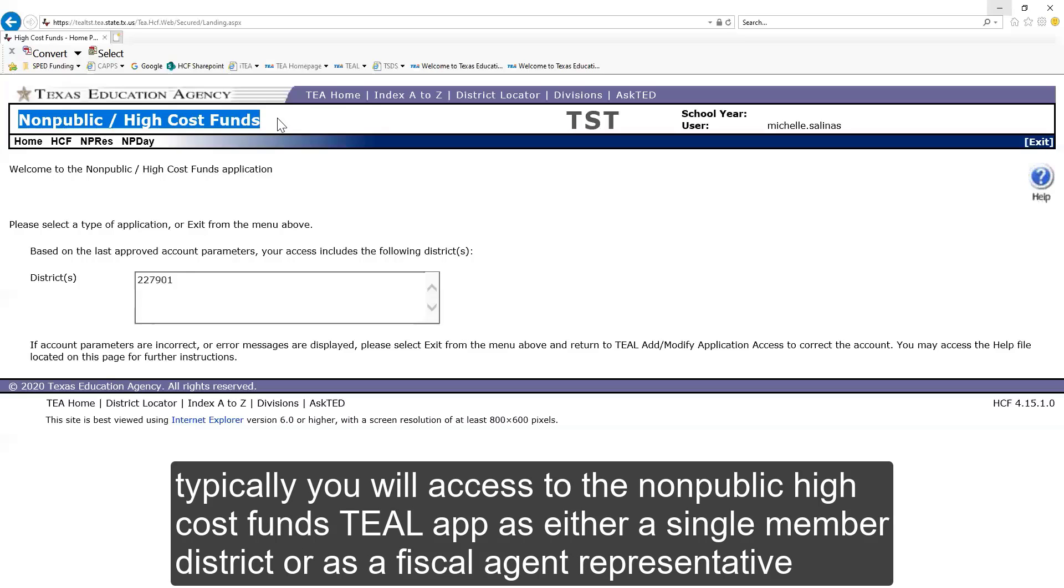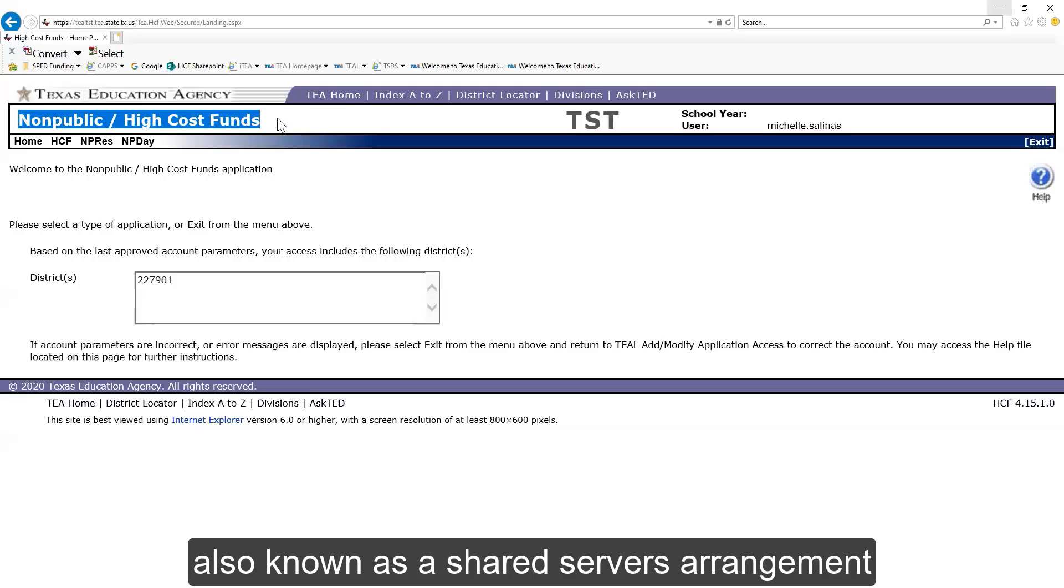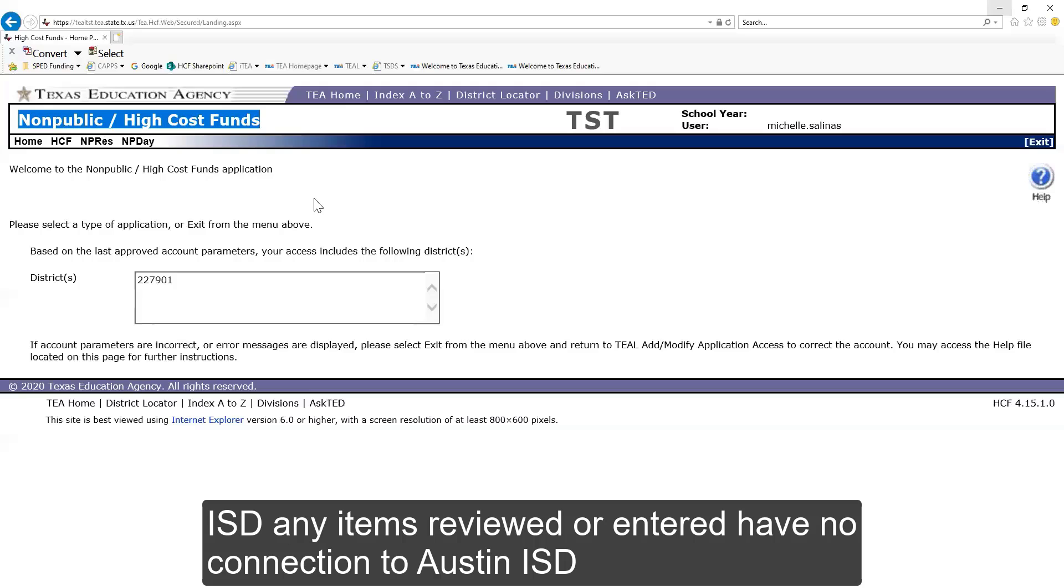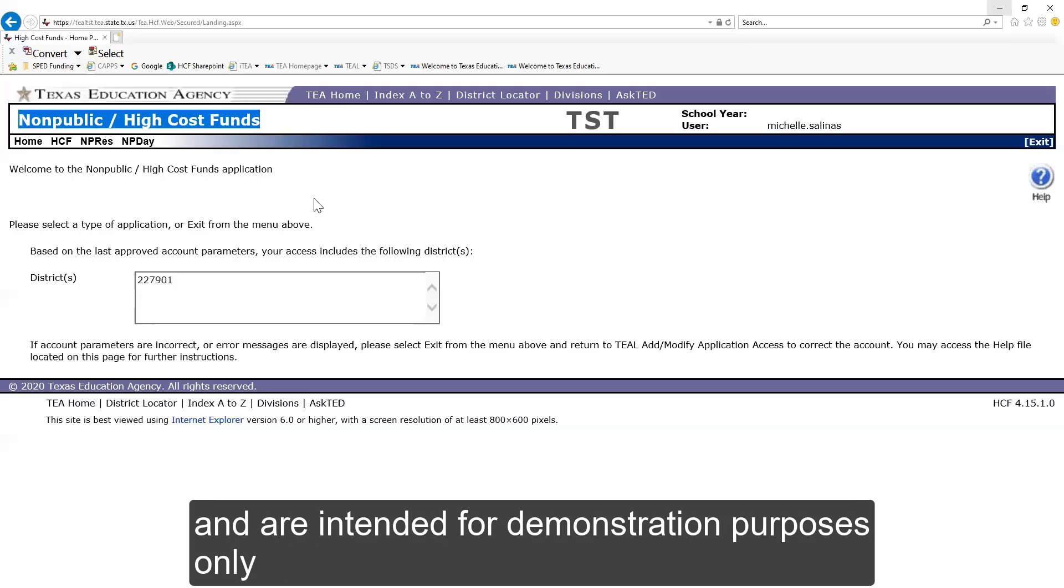Typically you will have access to the non-public high cost funds TEAL app as either a single member district or as a fiscal agent representative, also known as a shared service arrangement. For presentation purposes, I will be using a fiscal agent representative for Austin ISD. Any items reviewed or entered have no connection to Austin ISD and are intended for demonstration purposes only.